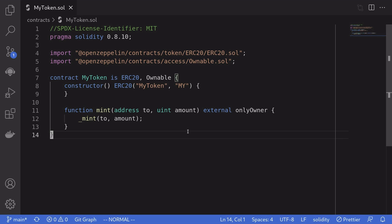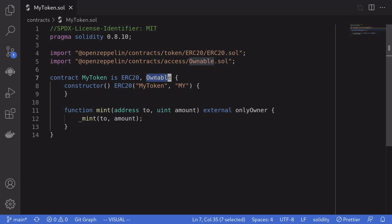Today I'm going to show you how to turn an ERC-20 token contract into an upgradable contract. Now if you already have your ERC-20 token deployed onto the blockchain, you won't be able to upgrade it. However, if you have not already deployed the ERC-20 contract and you're thinking about making it into an upgradable contract, then this video is for you. And just to make this example a little bit more practical, this ERC-20 token is ownable, so only the owner will be able to mint some tokens.